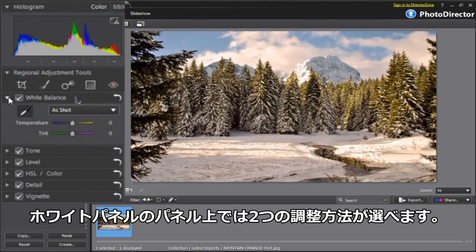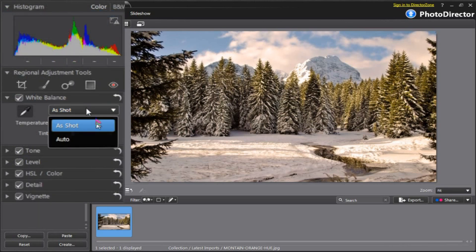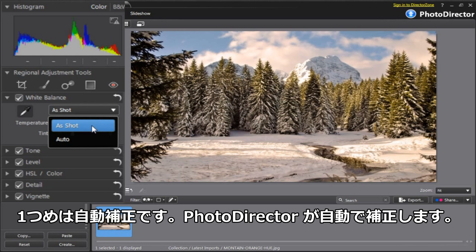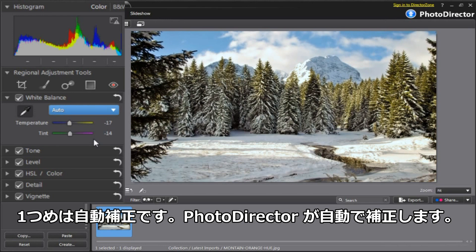In the white balance panel, you have a couple of choices to adjust colors. First option: In a pull-down menu, you can select Automatic to let PhotoDirector correct colors automatically.